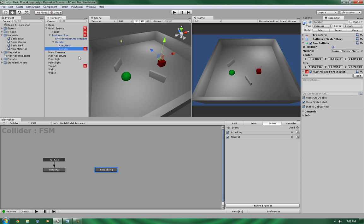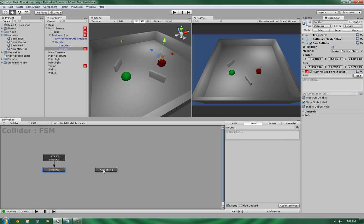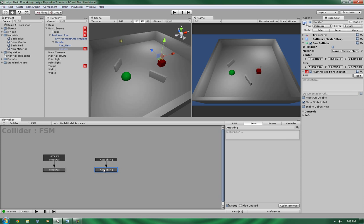And these are going to be global transitions. So, neutral. And attacking. Alright.